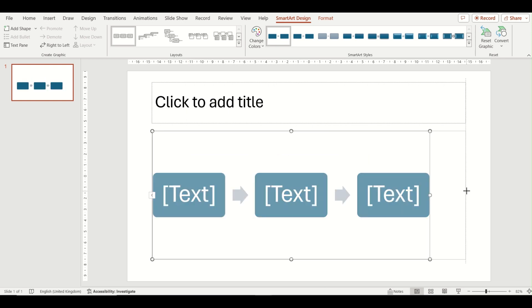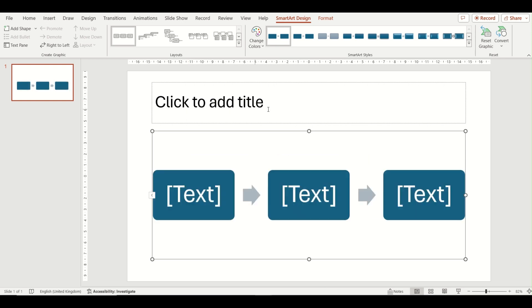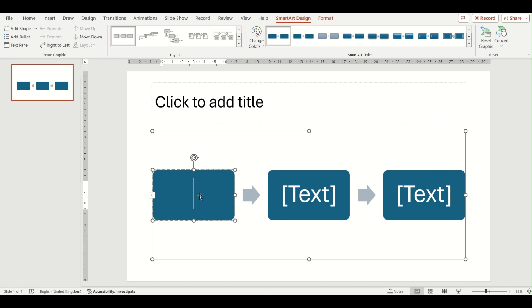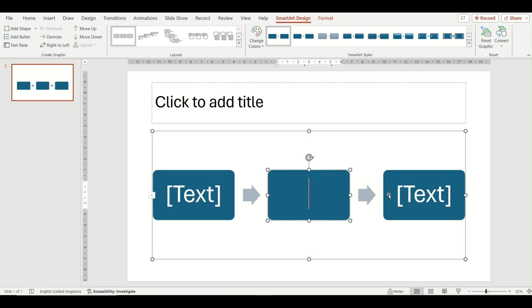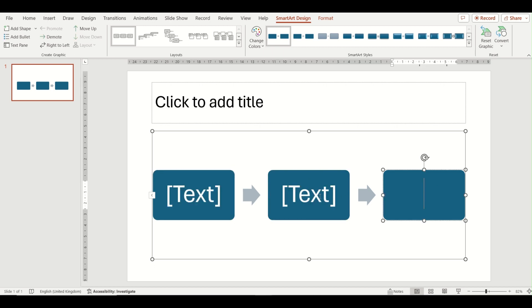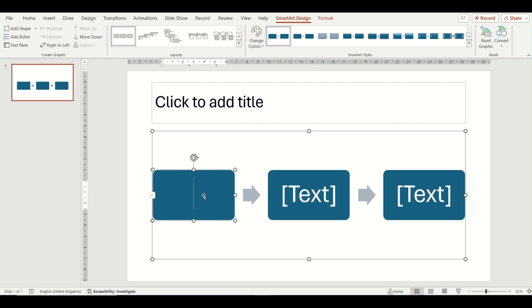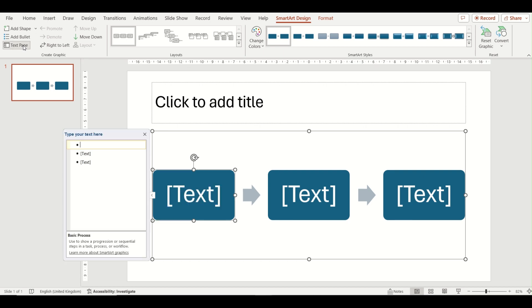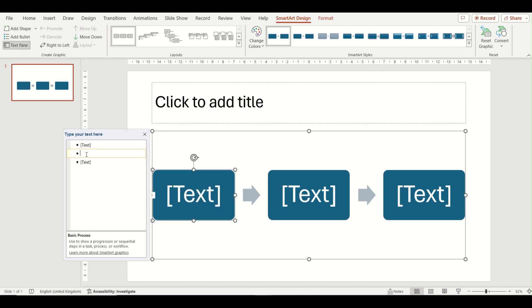I'm just going to resize this just so that the title is still visible at the top of my slide. Now it is inserted, you can edit the text by clicking in any of the shapes on the slide or you can click on the text pane option on your ribbon to also edit the text via this pop-up window.